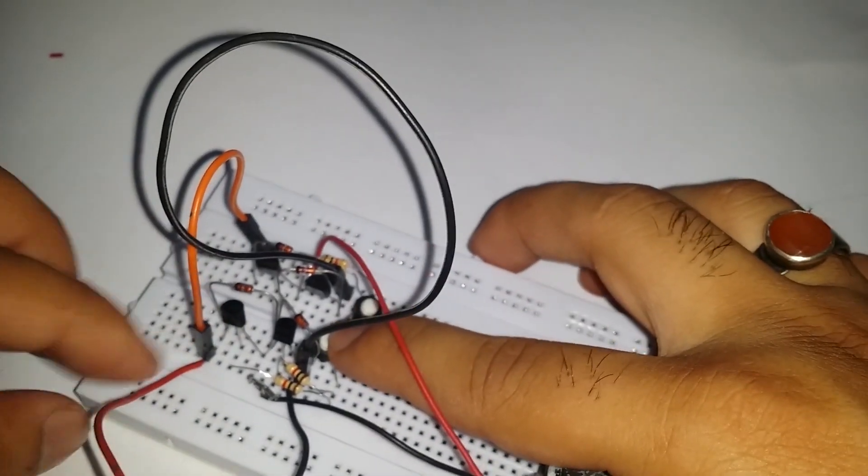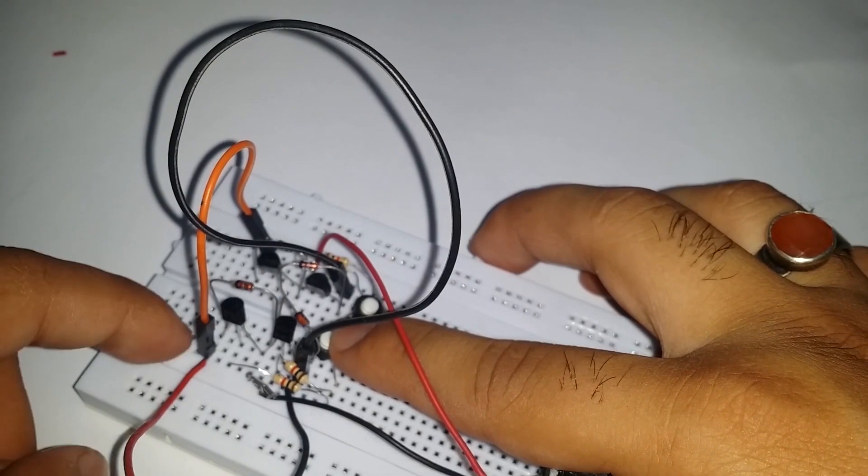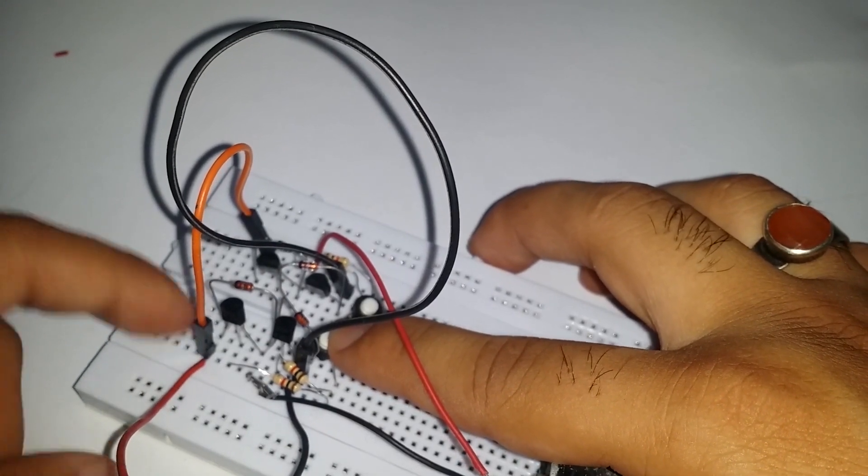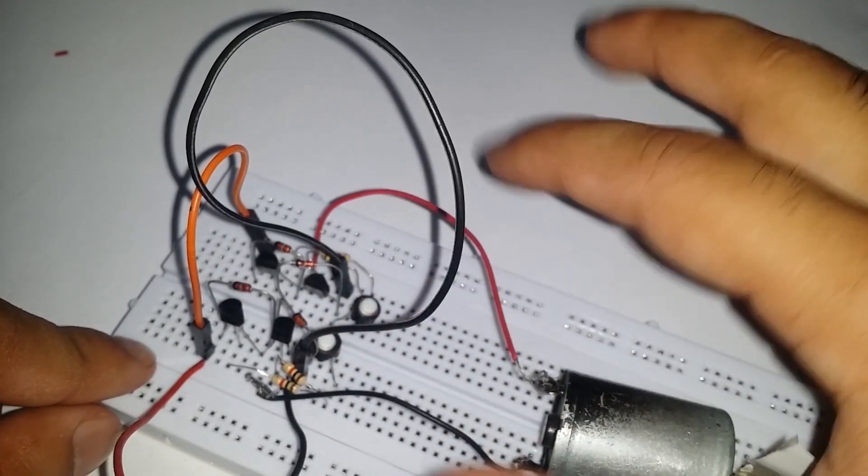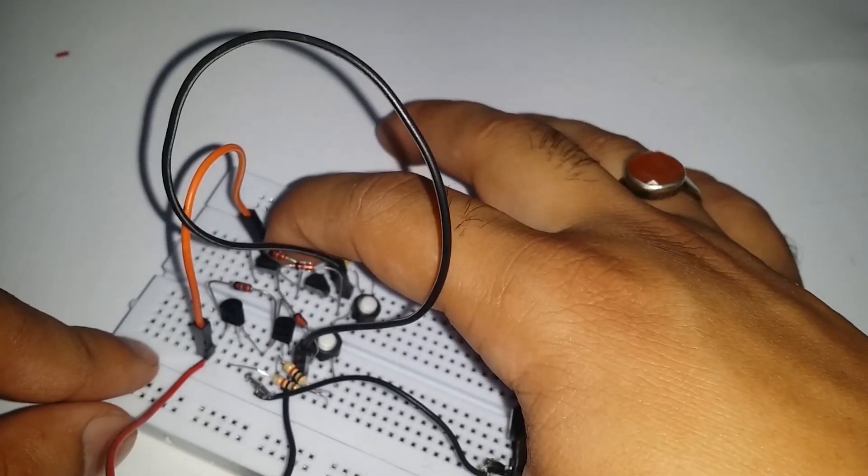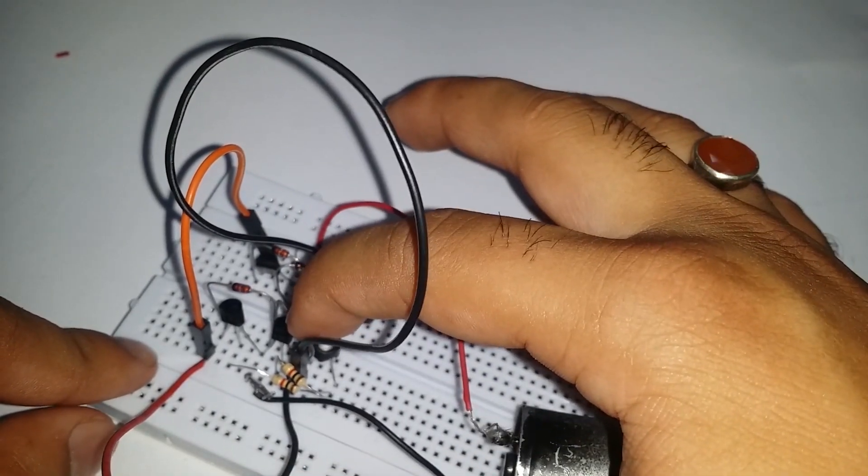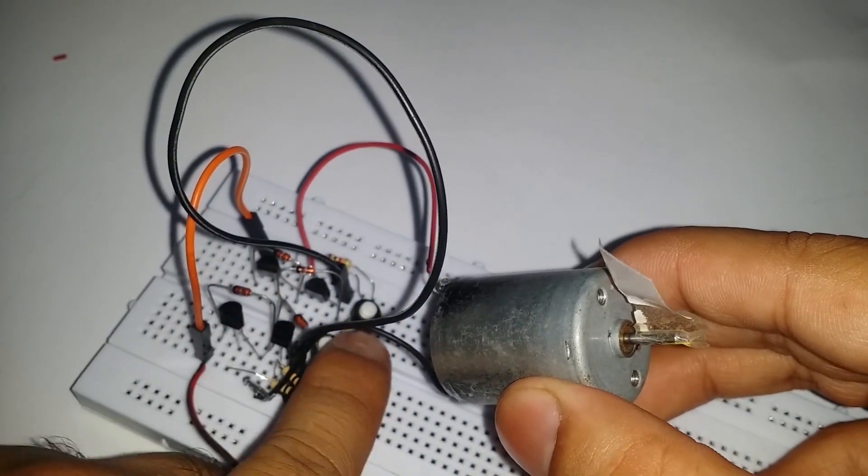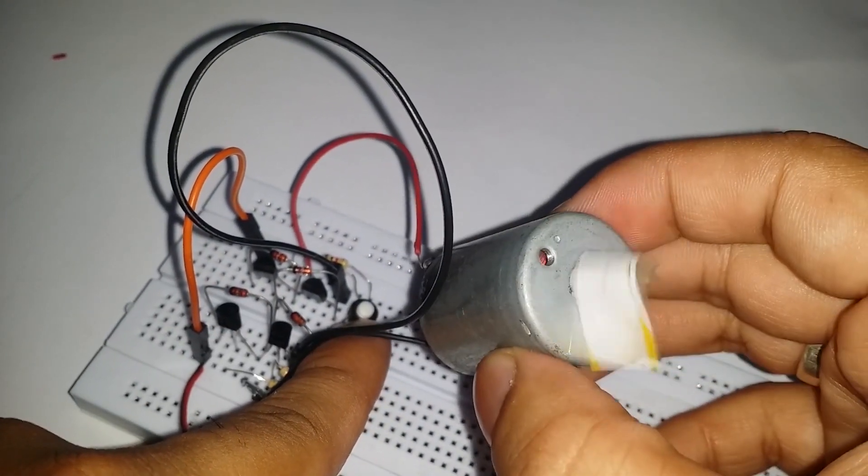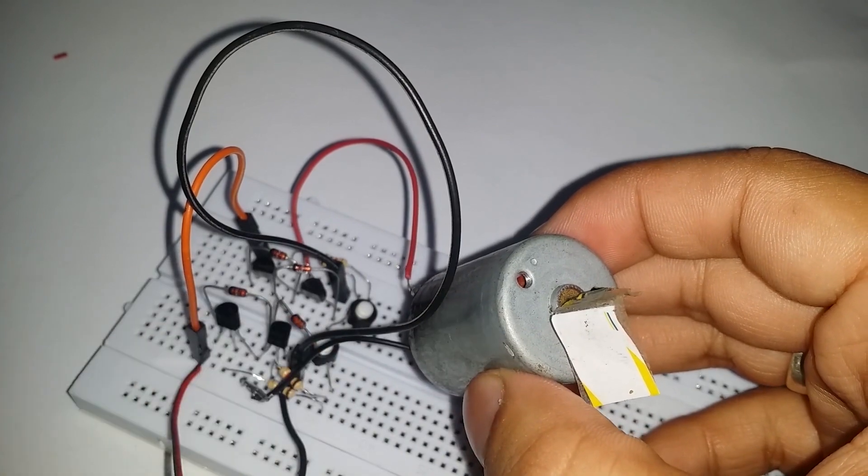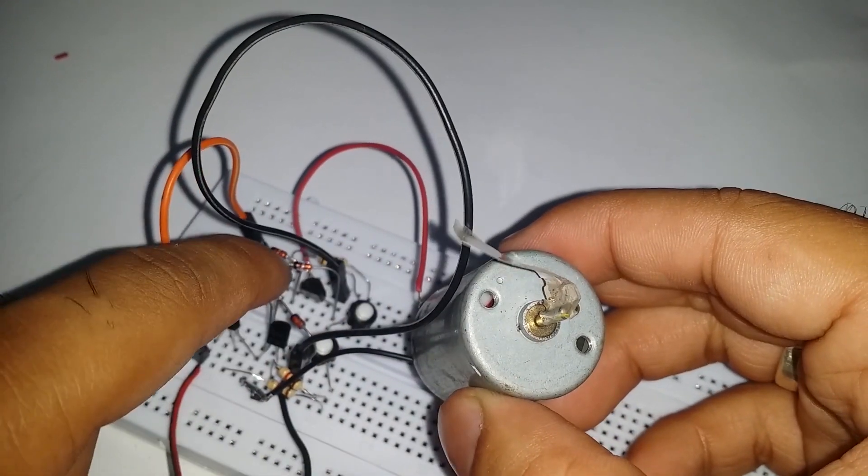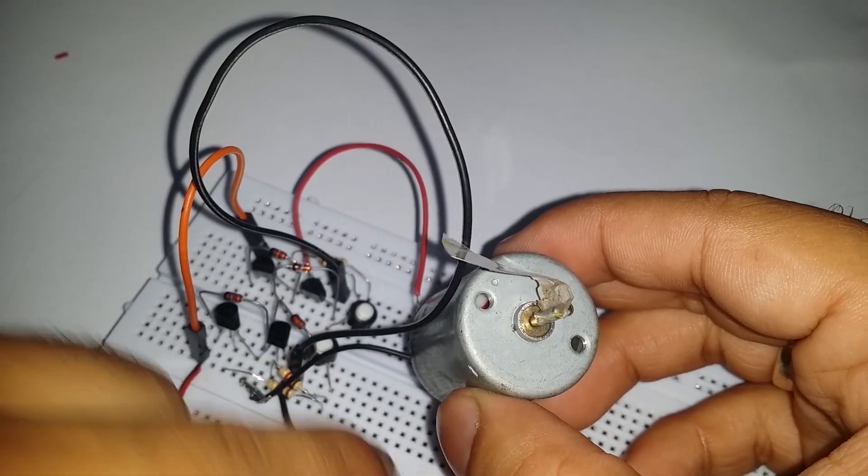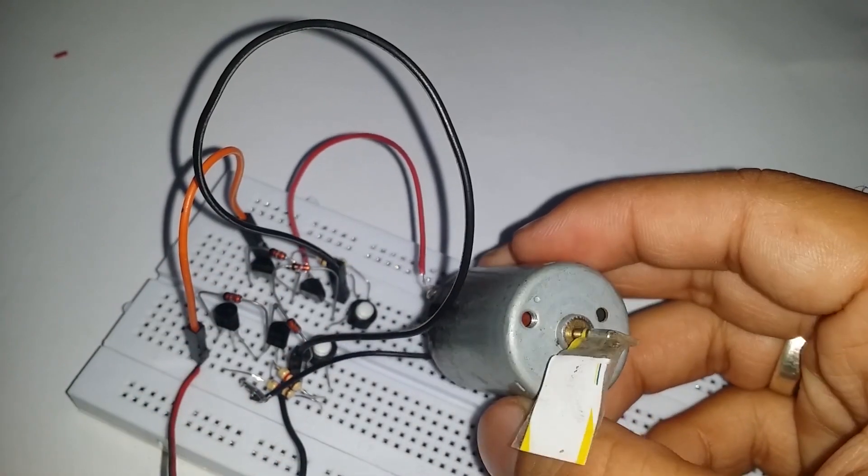Moving towards the mechanism of the circuit. If we press the first push button, the BC 557 transistor from its side and the BC 547 transistor from the other side will activate. And when we press the second push button, the BC 557 from its side and the BC 547 transistor from the other side will activate.